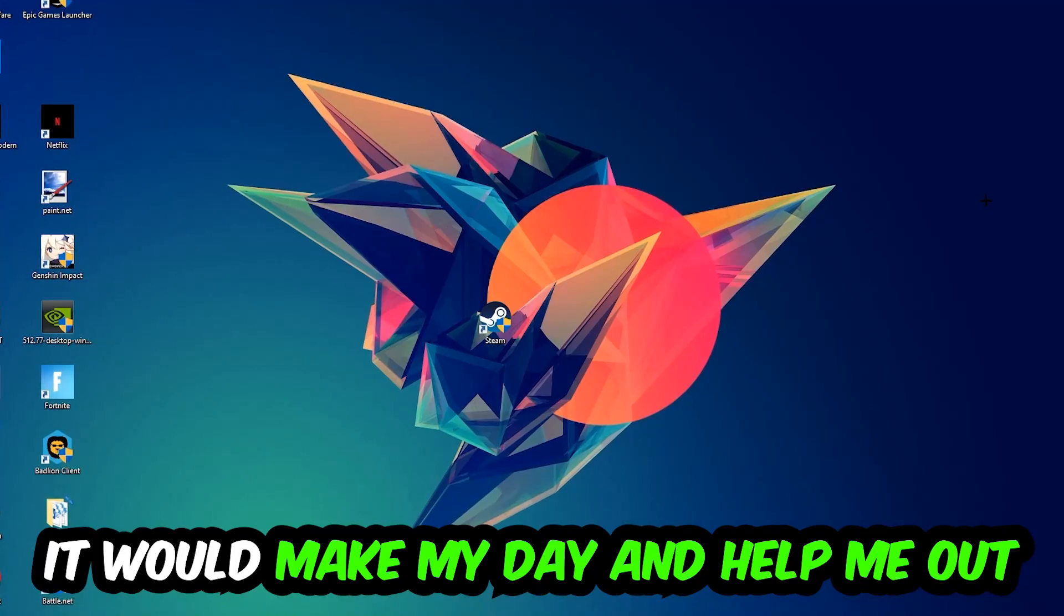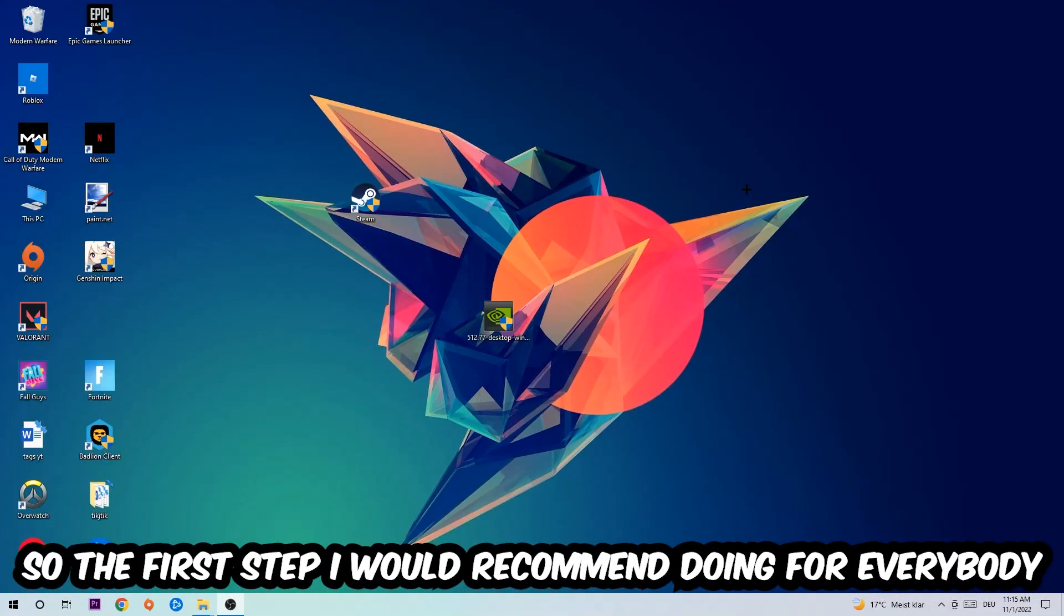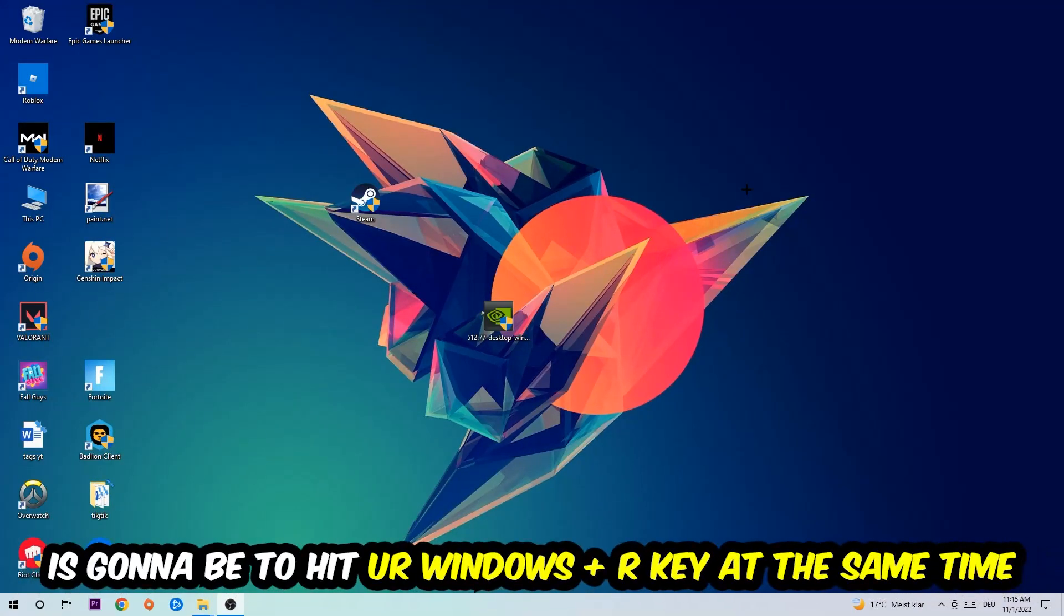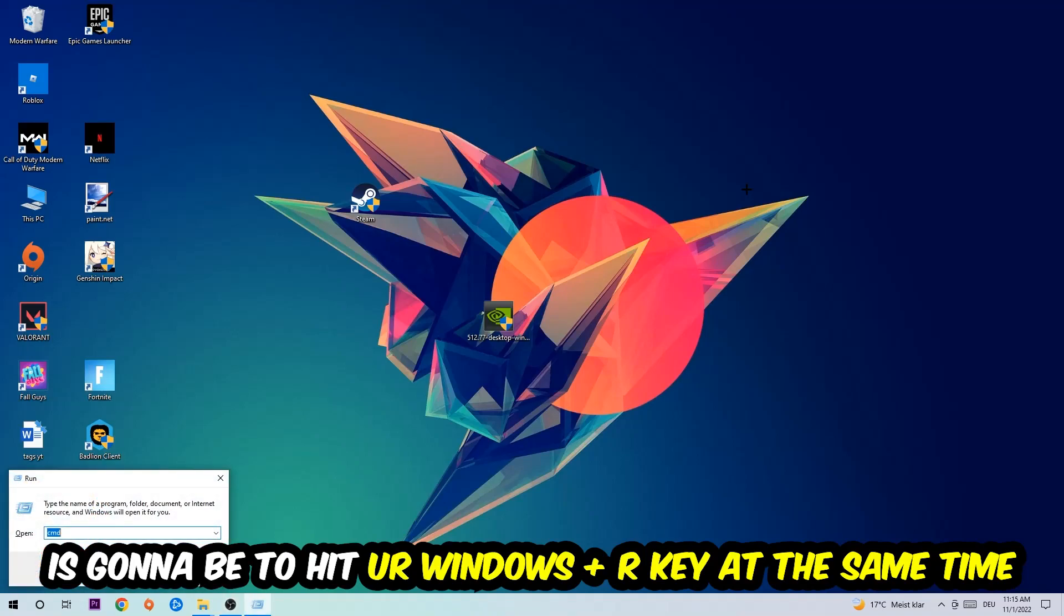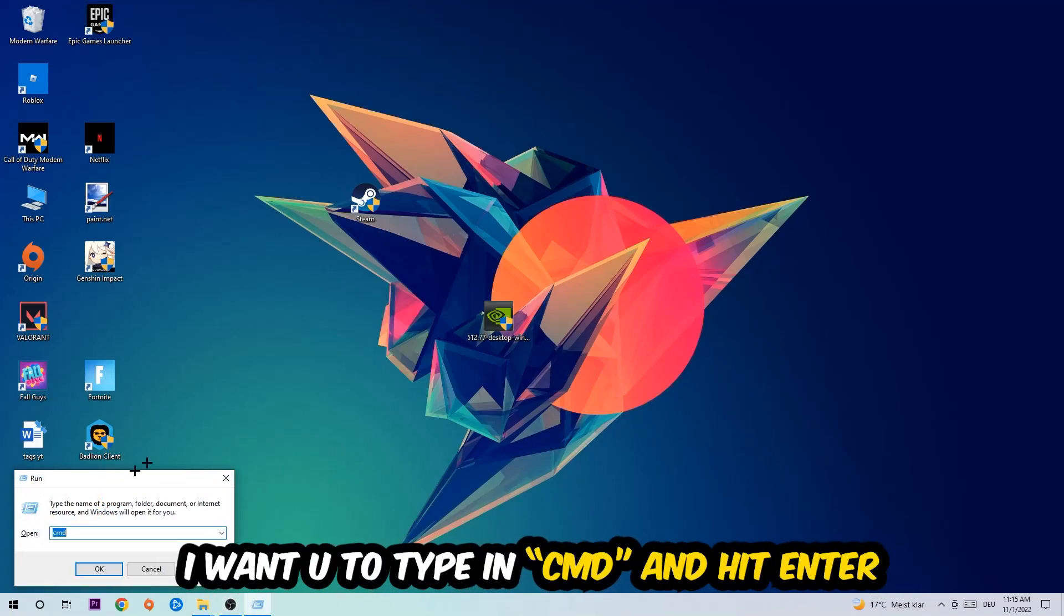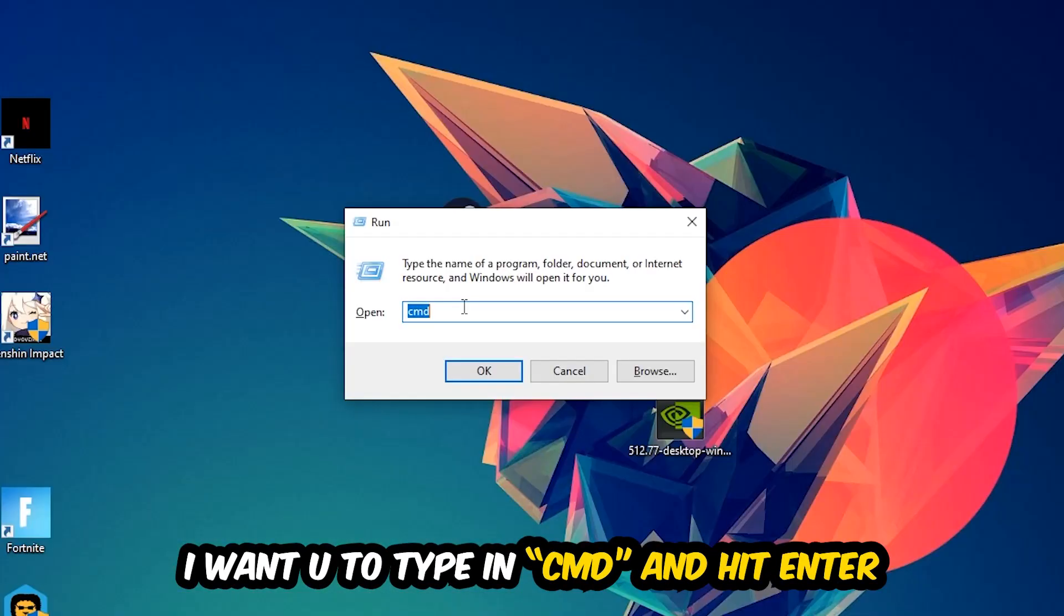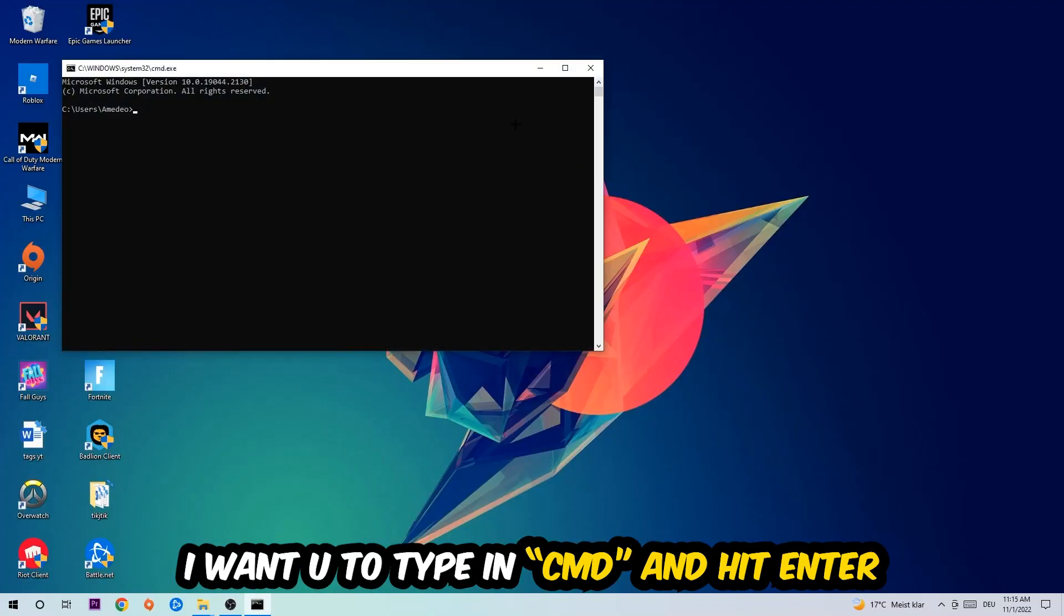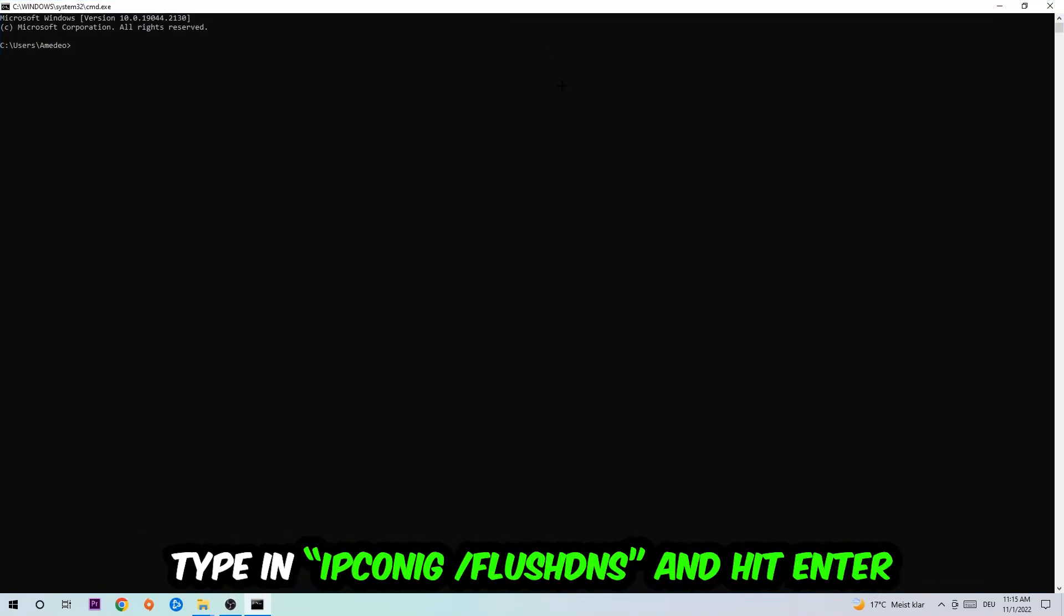The first step I would recommend doing for everybody is going to be to hit your Windows and R key at the same time. This tab will pop up. I want you to type in what I already typed in, so CMD. You're going to hit Enter or Okay. This tab will pop up.